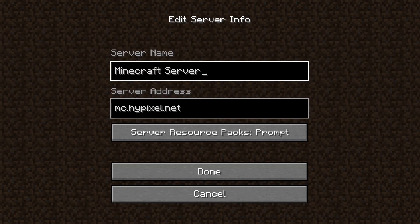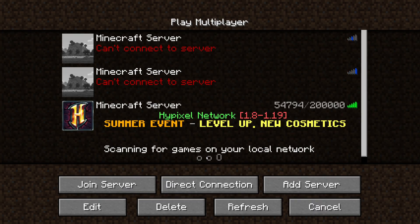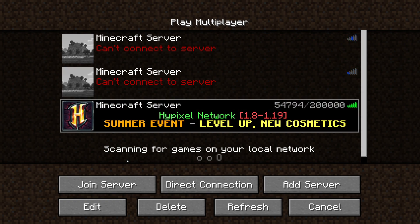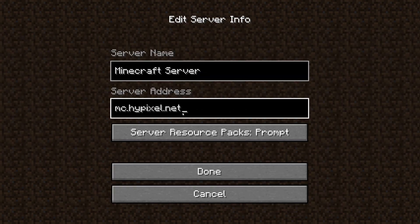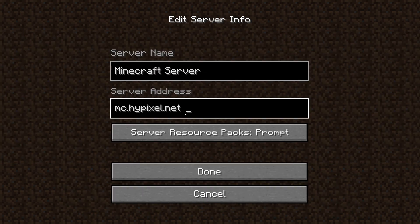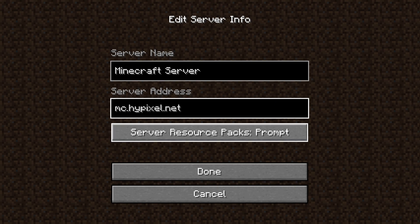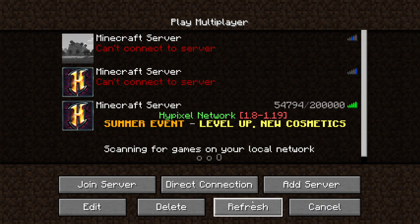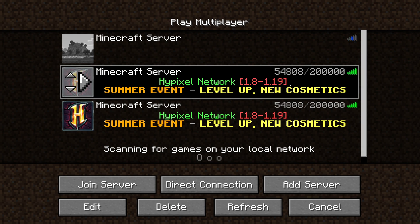If I check out the Hypixel server, you can see that's the usual server address. A really common issue I've run into myself is having a space after the IP. For example, this server has a blank space after mc.hypixel.net. If you have that issue, just press backspace to remove it. Then click done, click refresh, and as you can see you can now join the server.